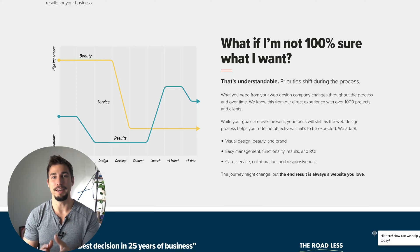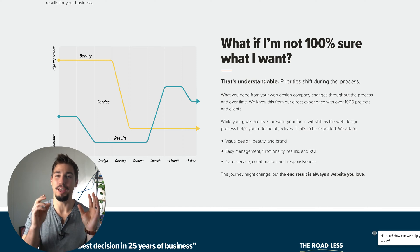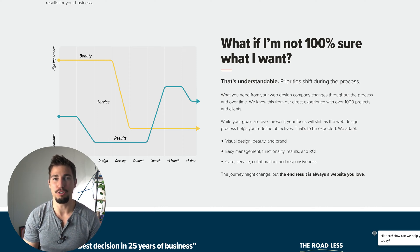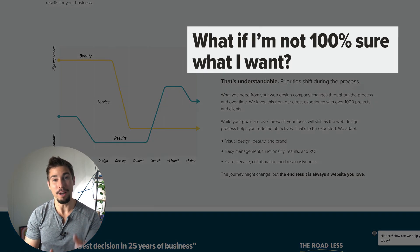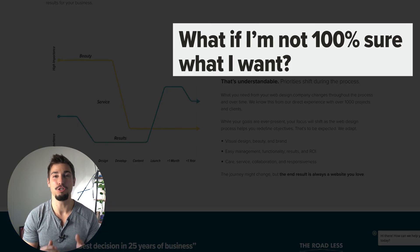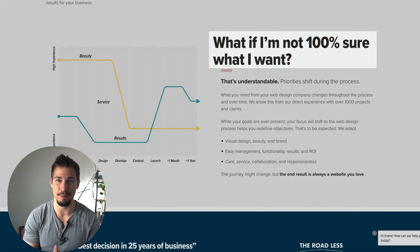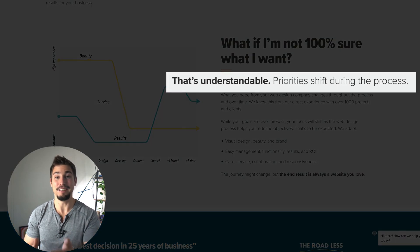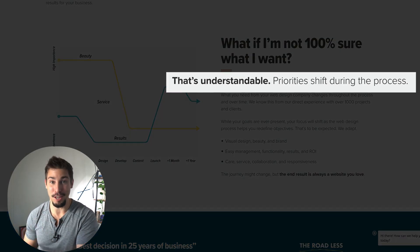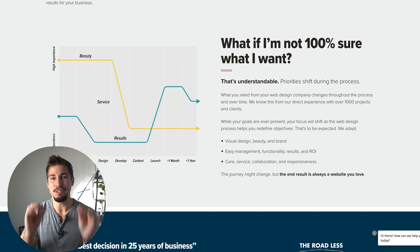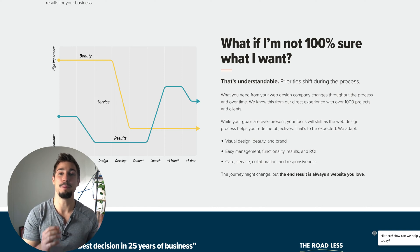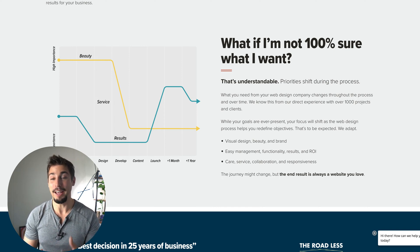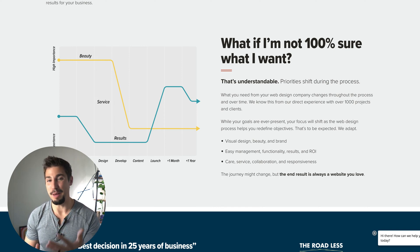Orbit Media, a Chicago web design company, does a good job with this — their section titled 'What if I'm not 100% sure of what I want?' They follow up by saying 'That is understandable.' This shows that they are anticipating potential customers' problems and that they have empathy.